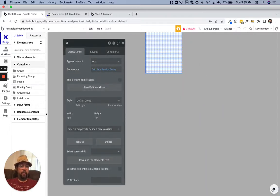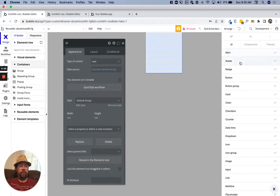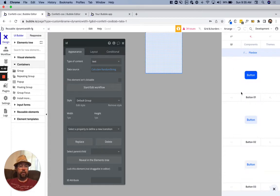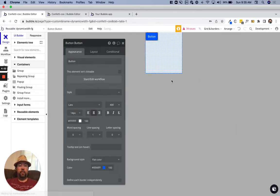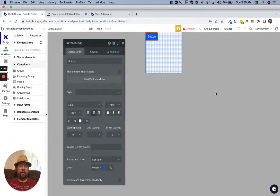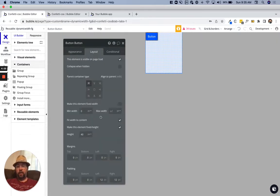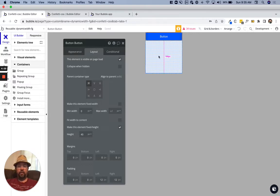Let's go ahead and grab a button from frames here. We'll just grab that top one and paste it right there. Then let's take the fit width to content off.